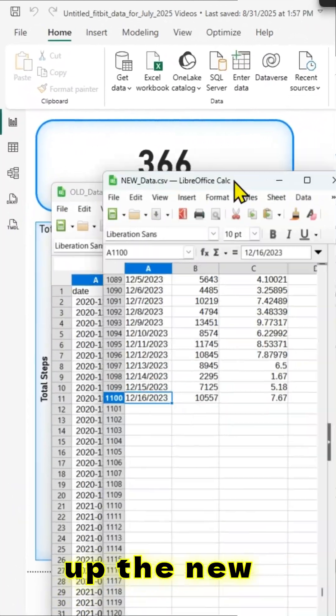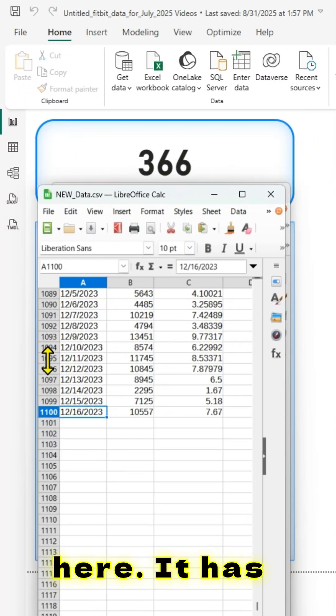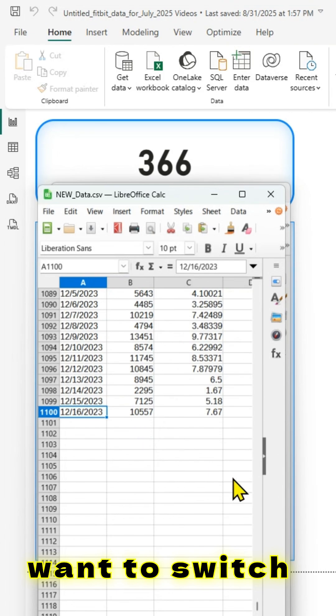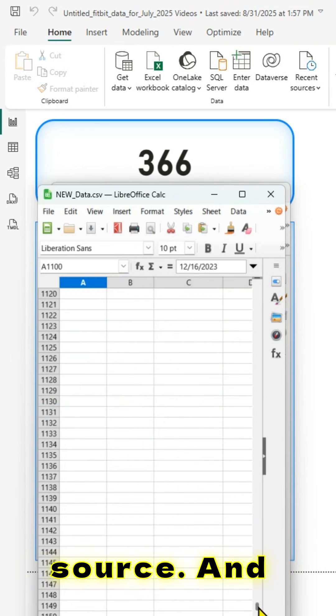Let me just pull up the new data as shown here — it has 1099 rows. So I want to switch this data to the new data source.